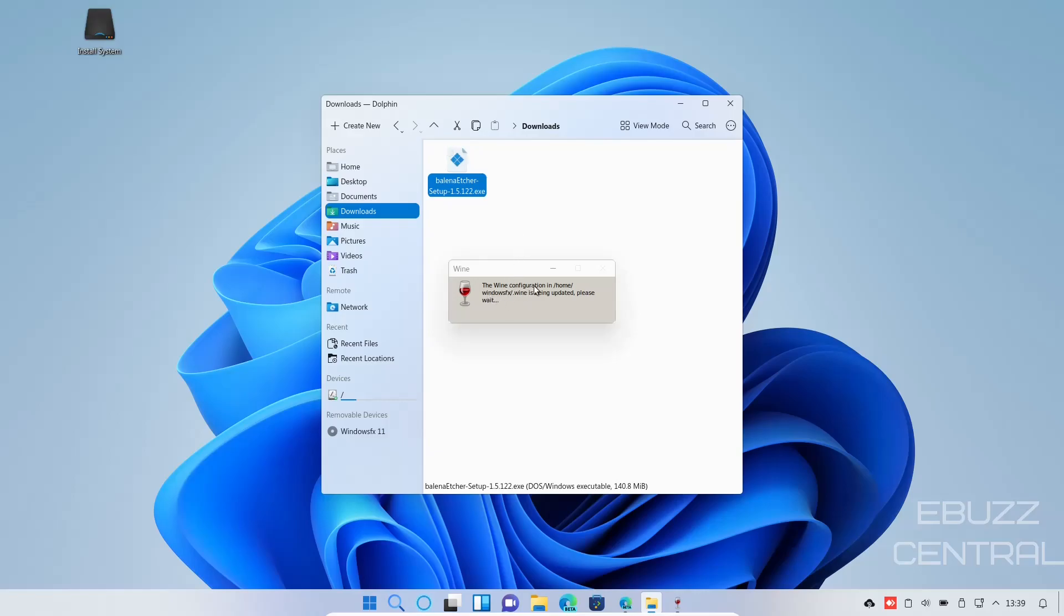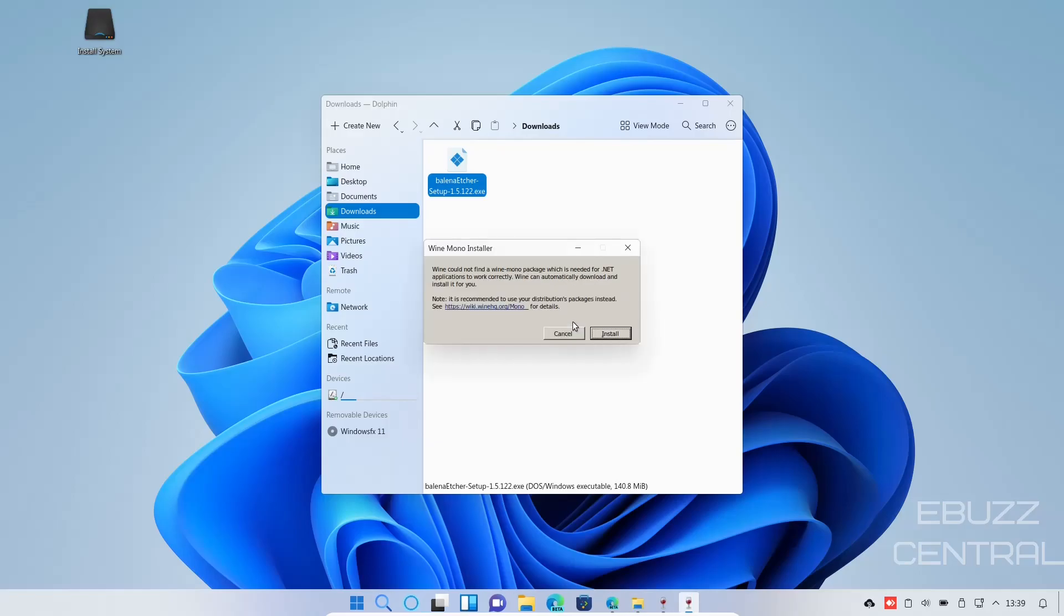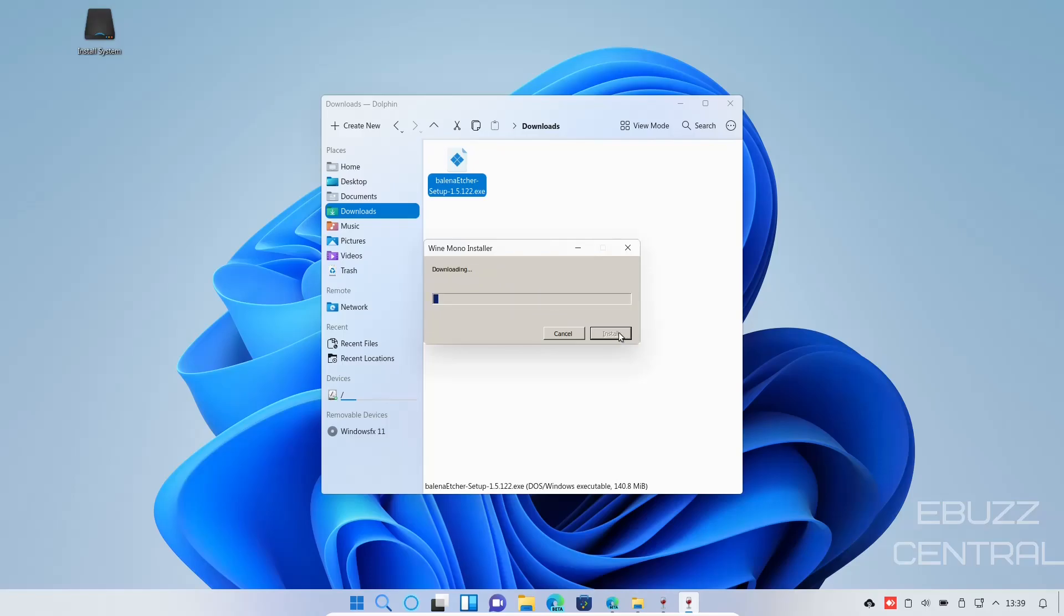The wine configuration in home windows is being updated, please wait. So we shall wait for wine to update. Wine could not find a wine mono package which is needed for .NET applications to work correctly. Wine can automatically download and install it for you. Okay, let's do an install, see how this goes.